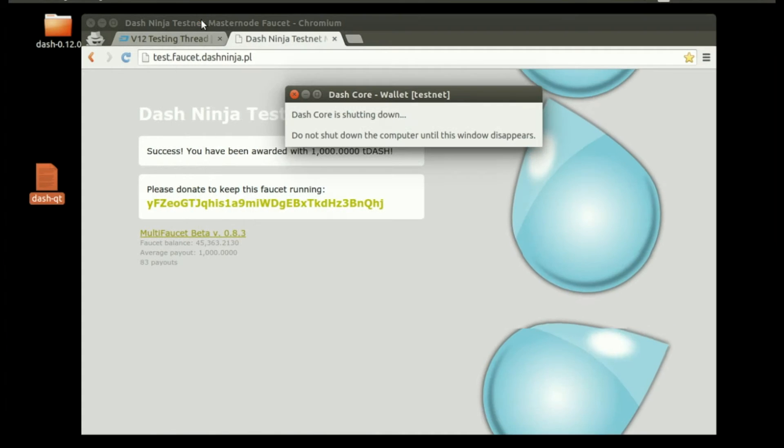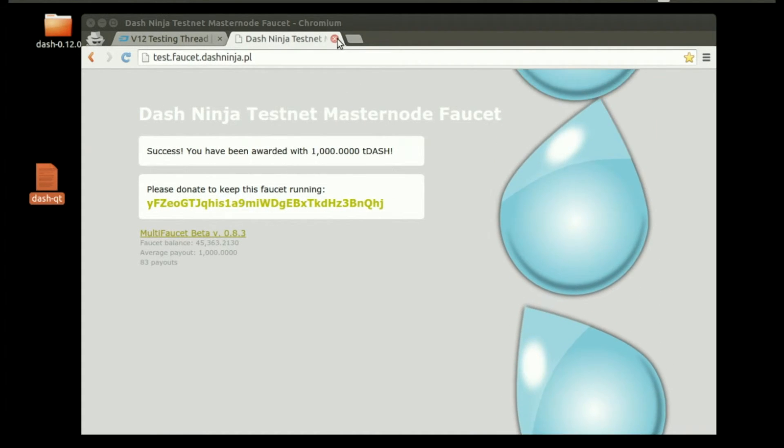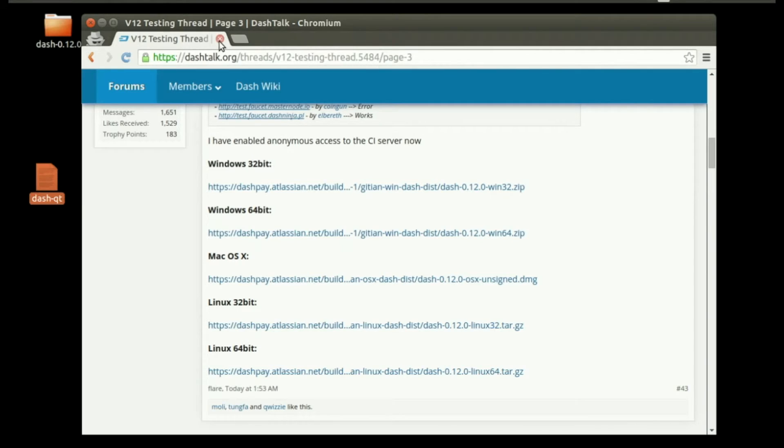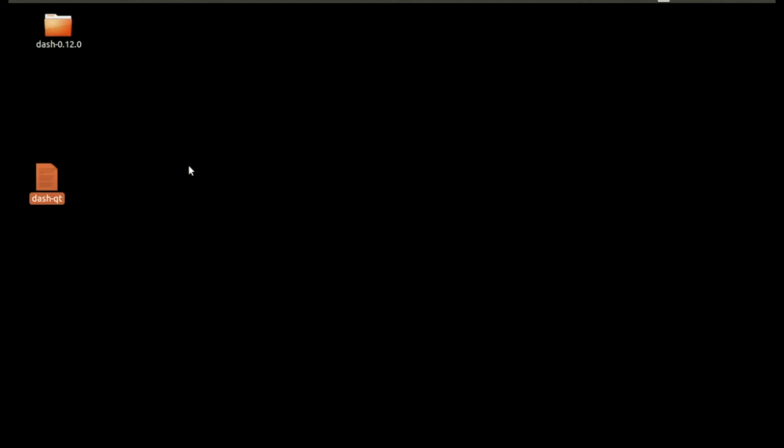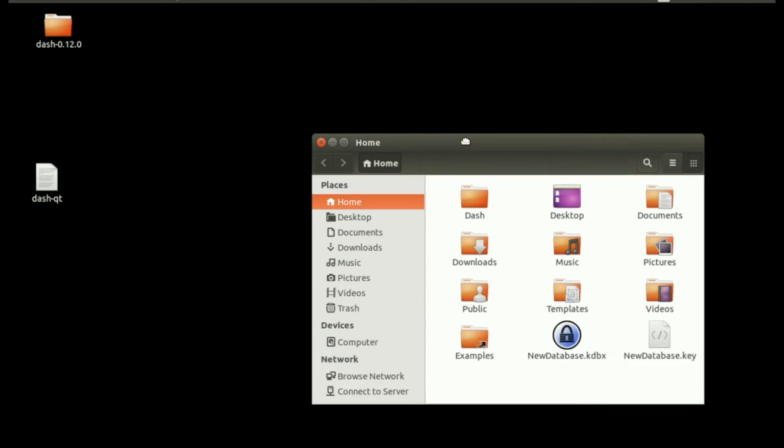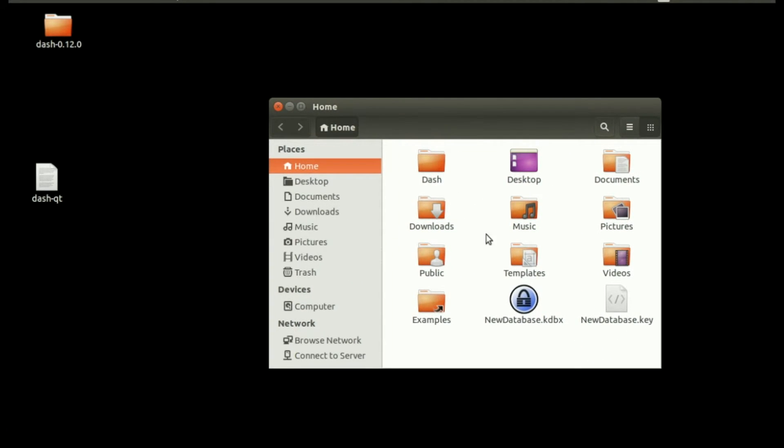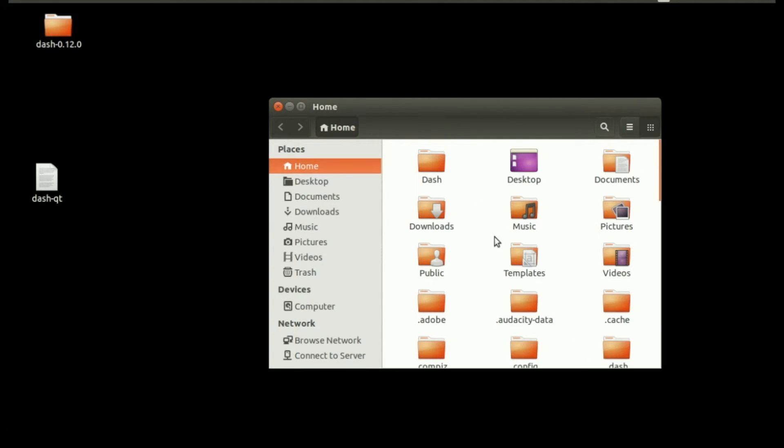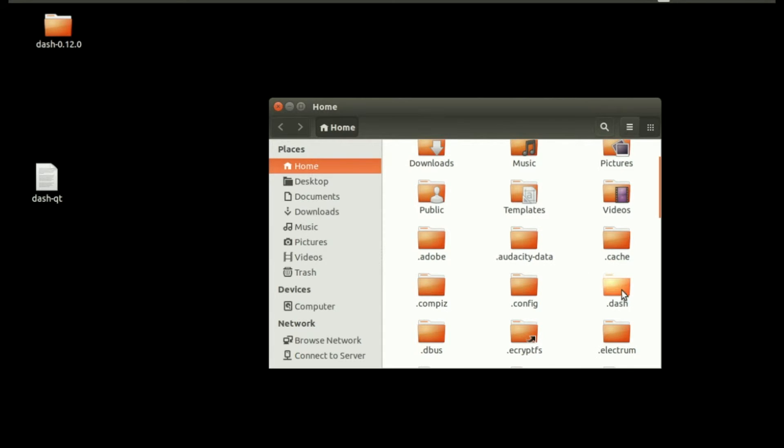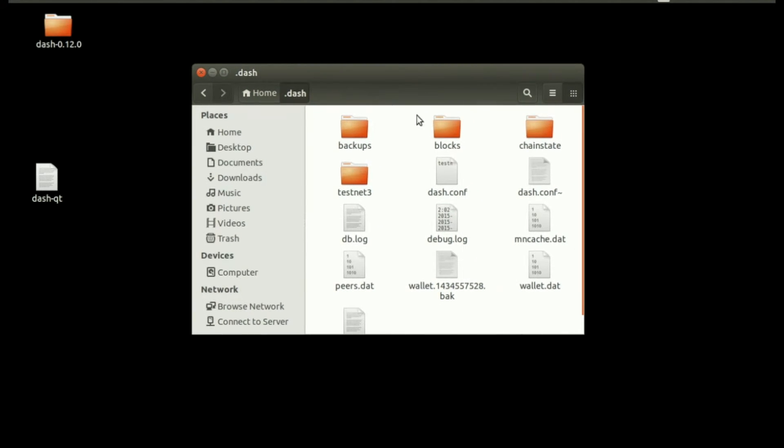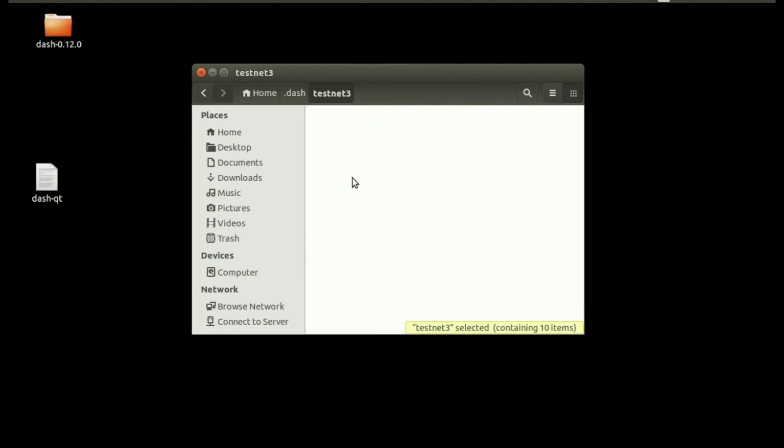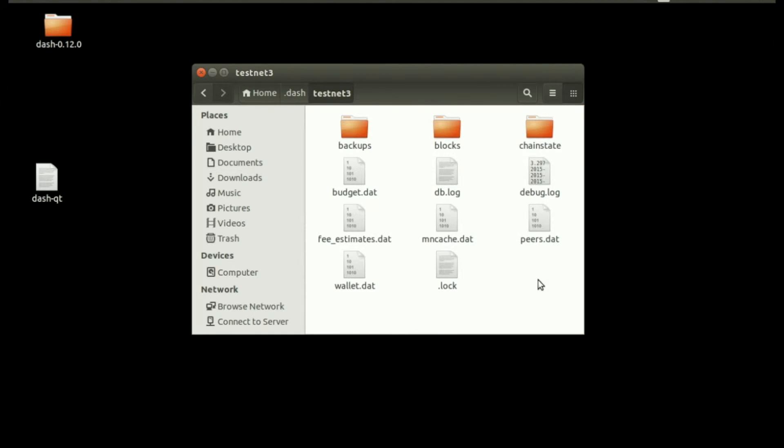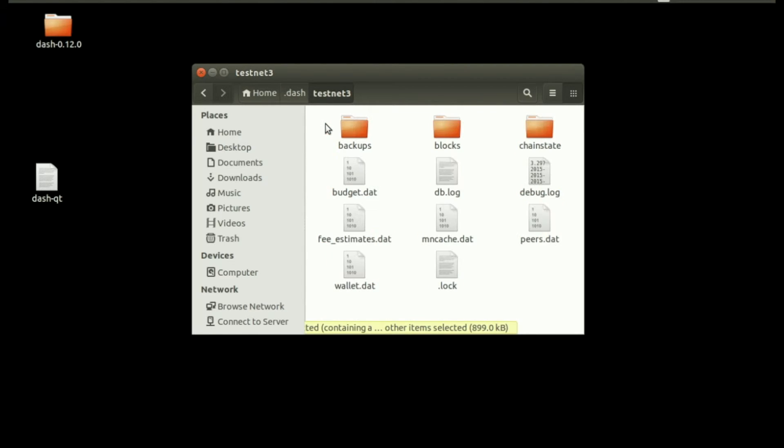Go ahead and close your testnet wallet. Open the home directory again, hidden files, the .dash directory. You can see this testnet3 directory was created for us, and in there are all the testnet data files.